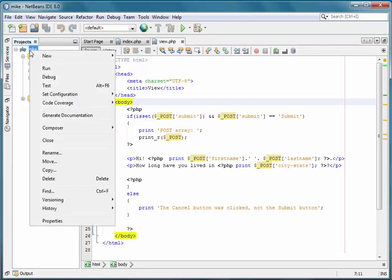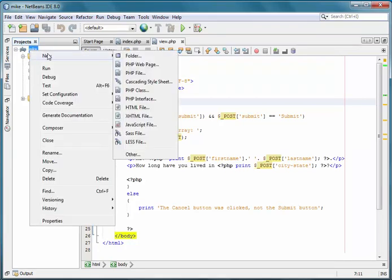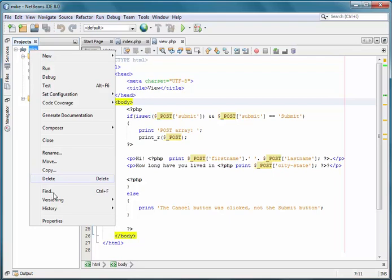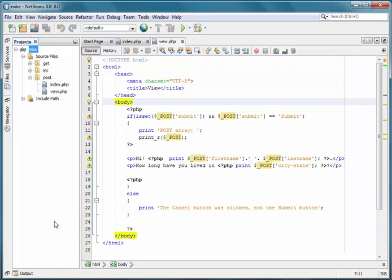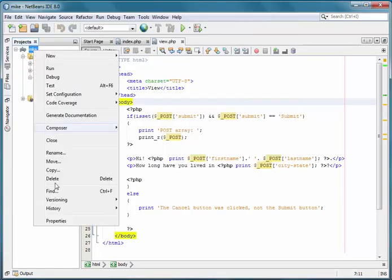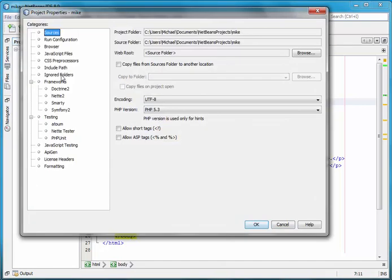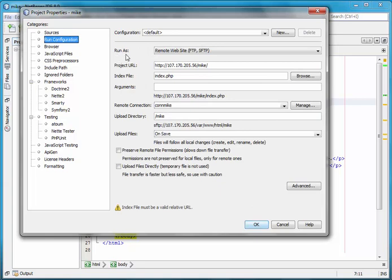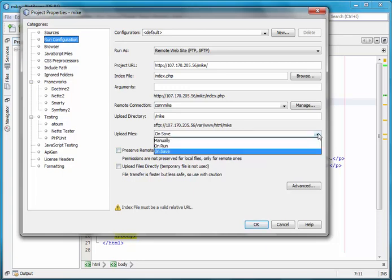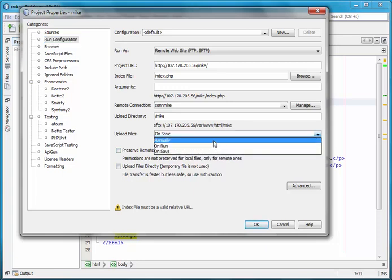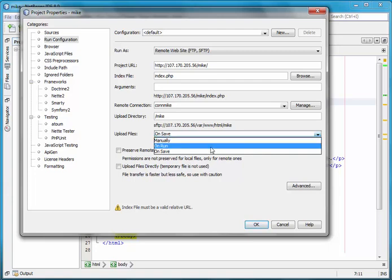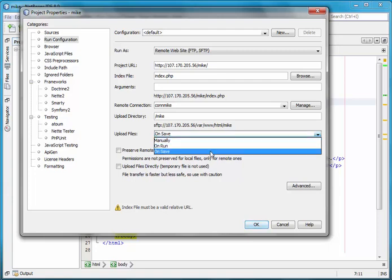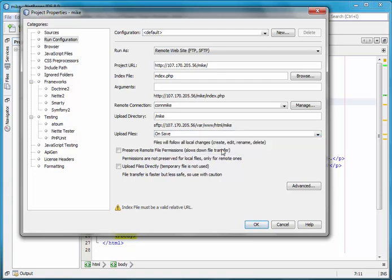If you need to ever go back to any of your configuration settings that you made when you first set up your project, just right click, then go to properties, and you can get into the configure, all the settings that you made when you first initially set up the project. And under the upload files, you might consider using the manually uploaded files versus the on save. There may be situations where that might be more useful or you might be more comfortable with doing that.